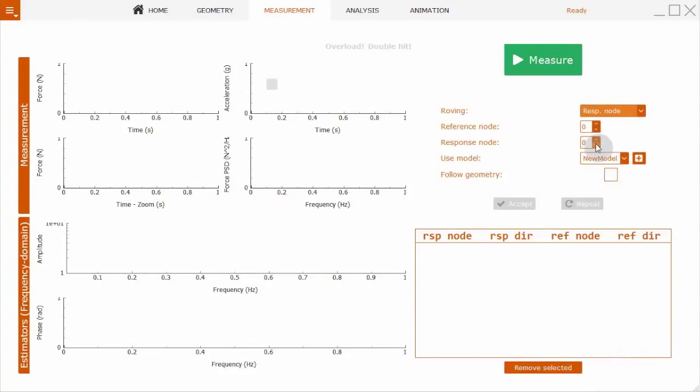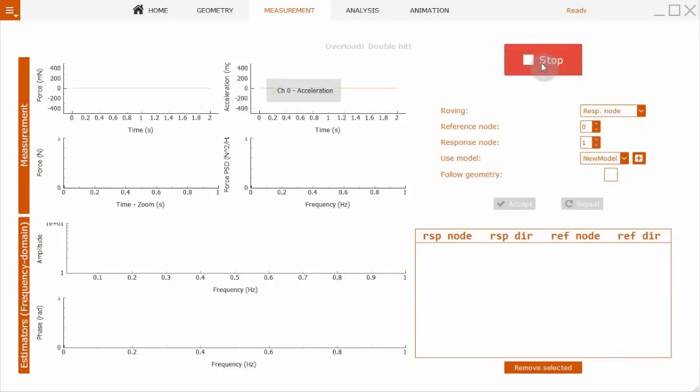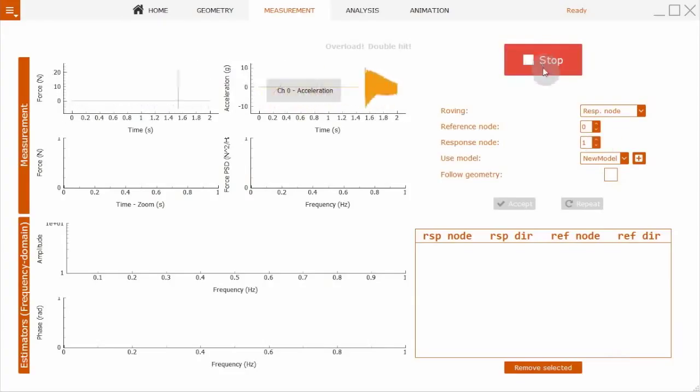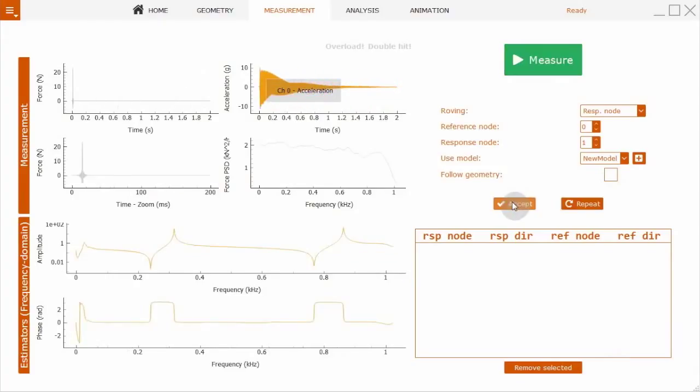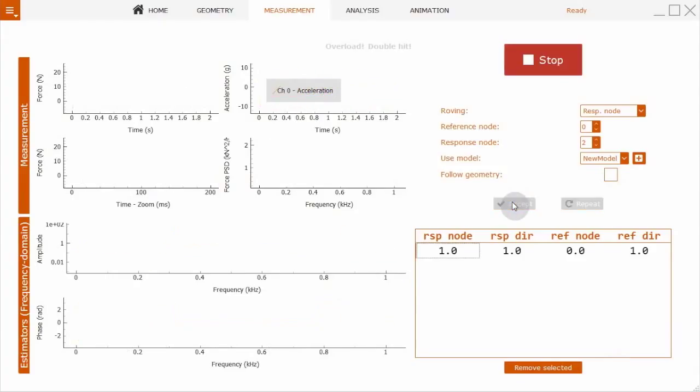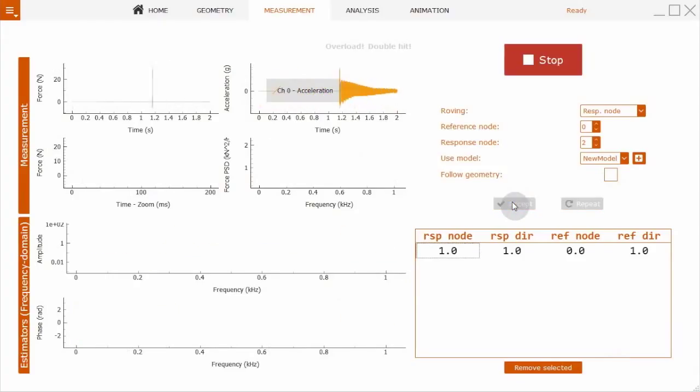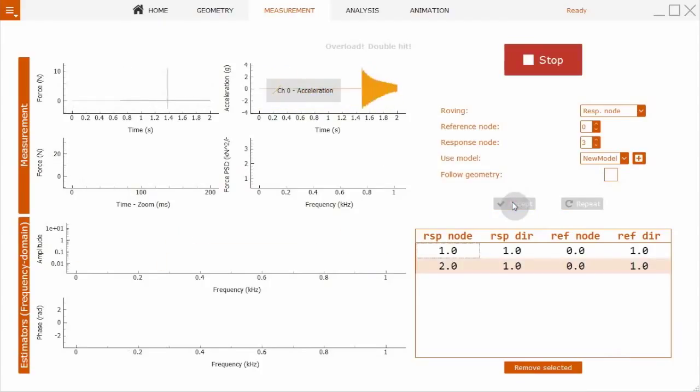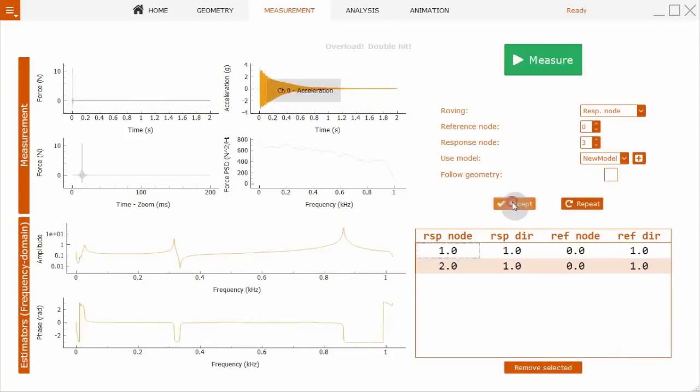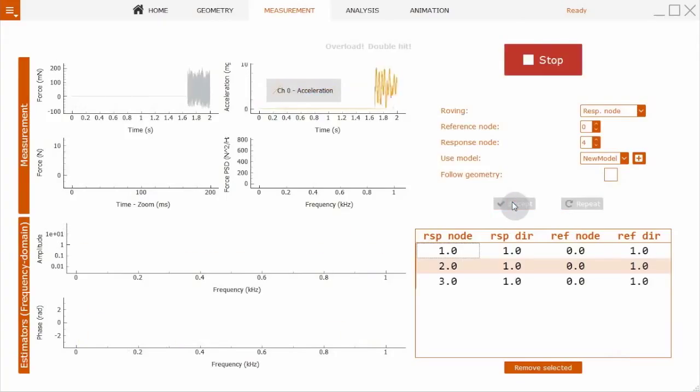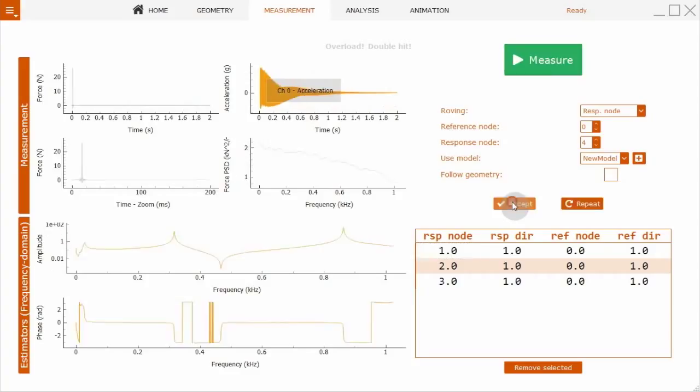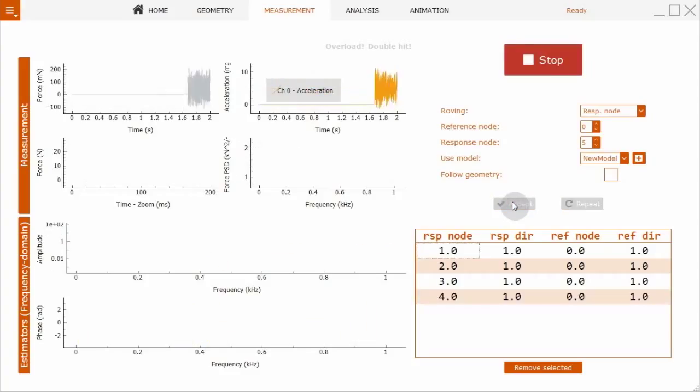As we have a roving hammer option, the geometry is directly linked to the measurement, and the reference nodes are appropriately corrected. You see here the time domain impact. Here's a zoom of the time domain so you can see if you have double hits. Here's the frequency domain of the impact hammer.